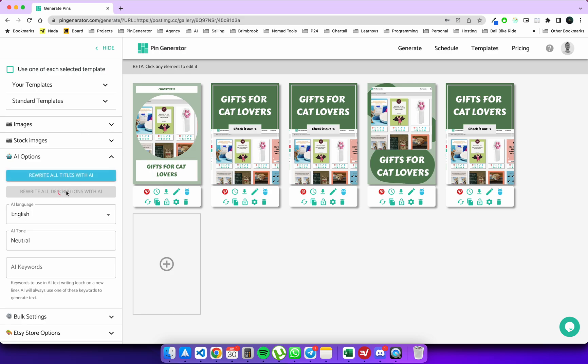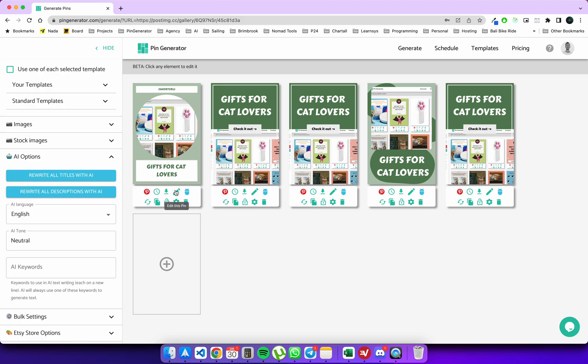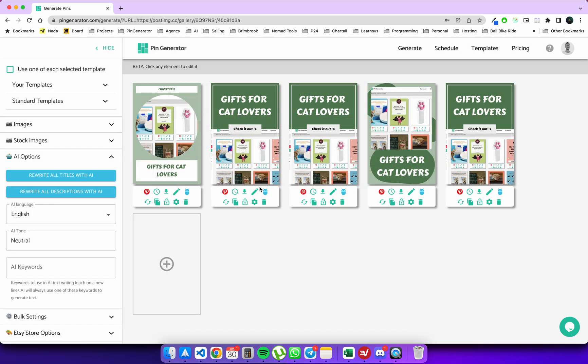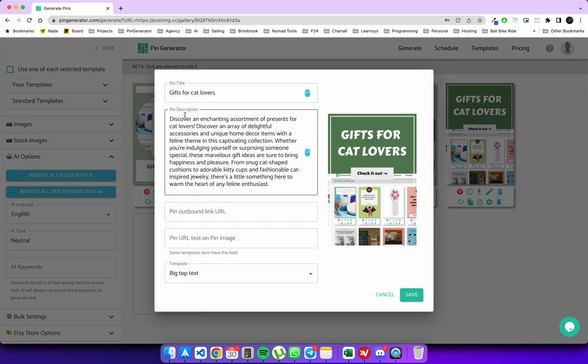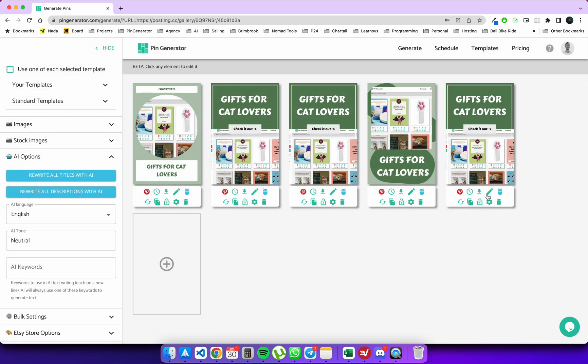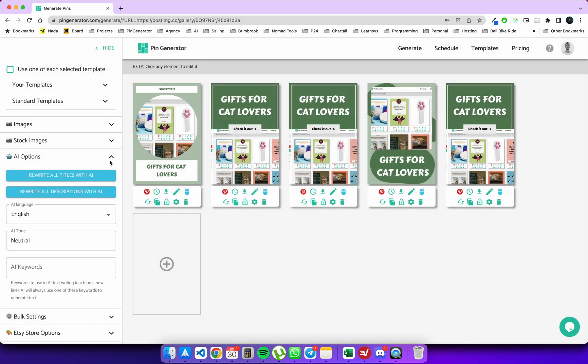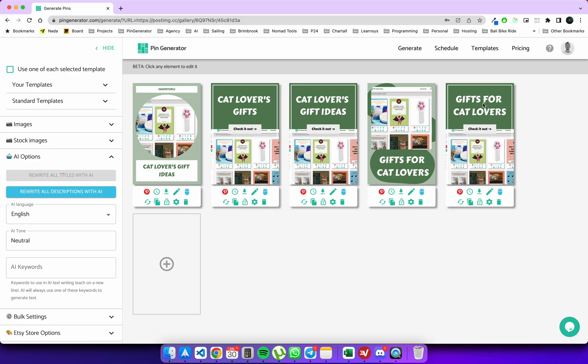We can rewrite all of the descriptions with AI using this button here. This will now go to each pin and rewrite the descriptions with AI. It takes a bit longer because the text for descriptions is a bit longer, but when this stops spinning we'll have a look and we'll see the unique descriptions. Discover a delightful assortment of gifts for cats, discover an enchanting assortment of presents for cat lovers. So you can see that it's rewriting each of these descriptions here, and the same can be done with rewriting the title.